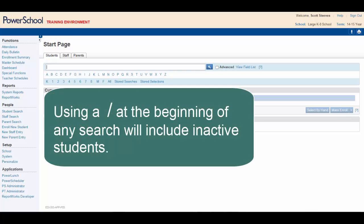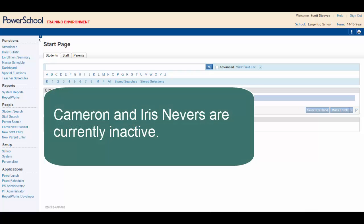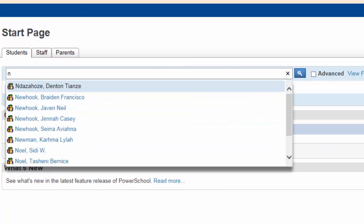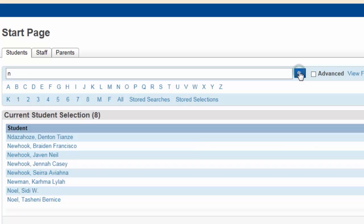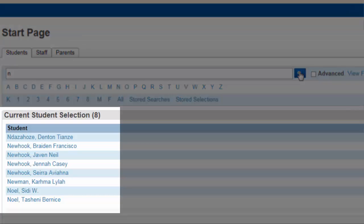Using a forward slash at the beginning of any search will return all active and inactive students who meet the search criteria. Remember Cameron and Iris Nevers from an earlier example? They are currently inactive. Typing the letter N in the search window and clicking the search key will select the eight active students whose last name begins with N.